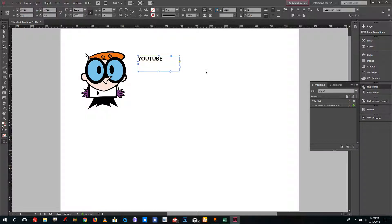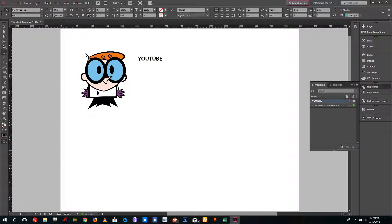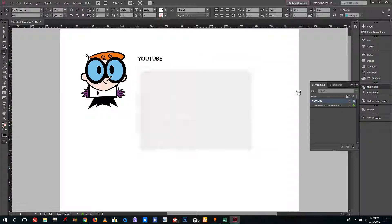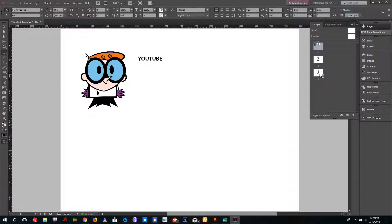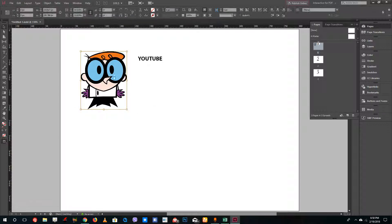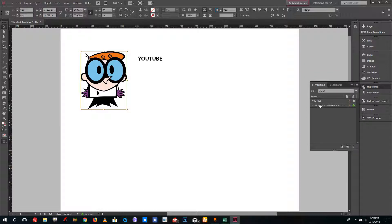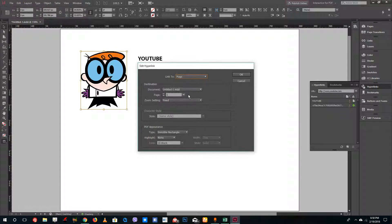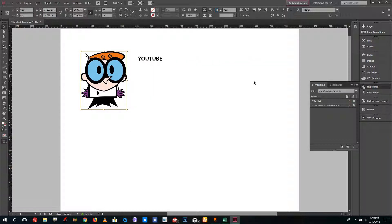Selecting that element will now link to page three. I can double-click to confirm it's linked to page three, and once the document is exported, clicking it will navigate there. For another element, I'll go into Hyperlinks, double-click it, and change its link to page two, then press OK, so it will navigate to page two when exported.